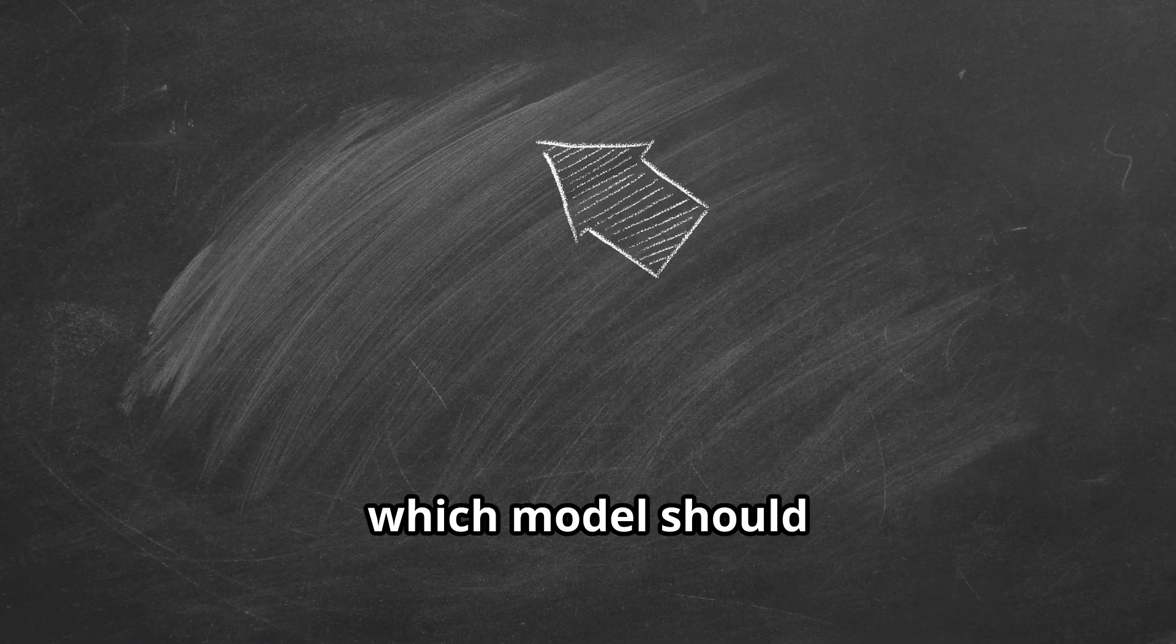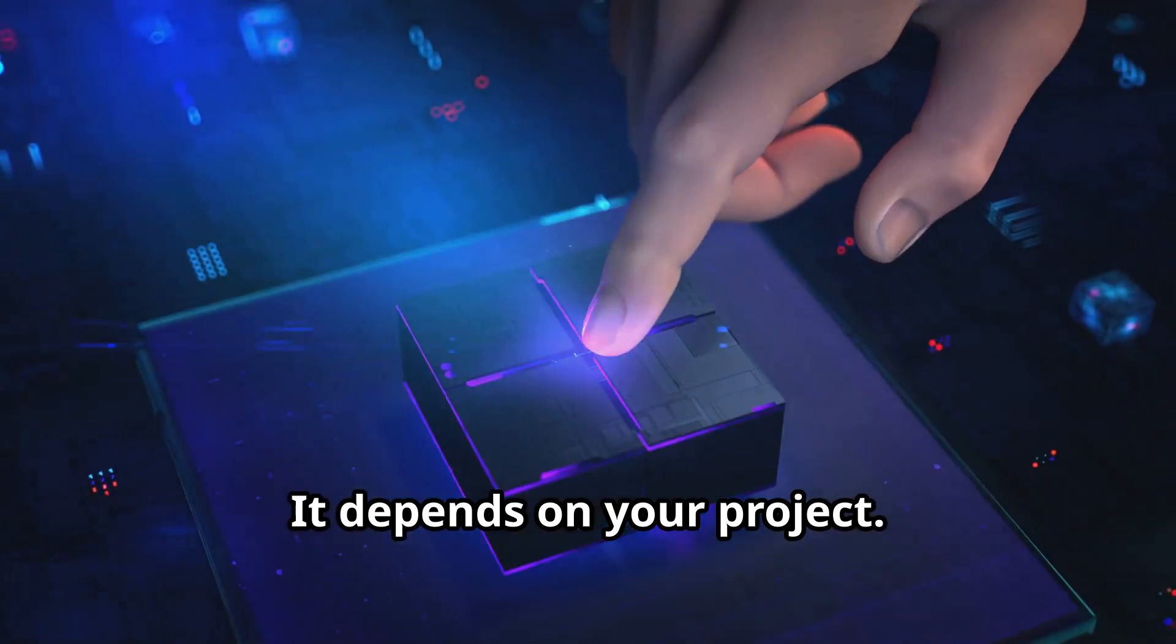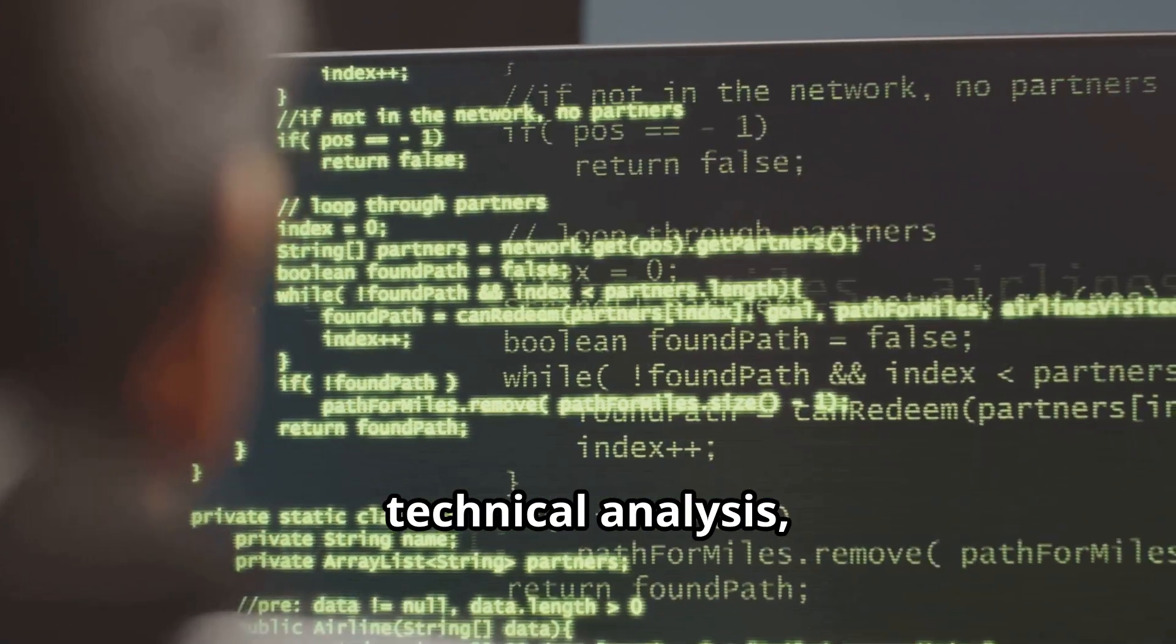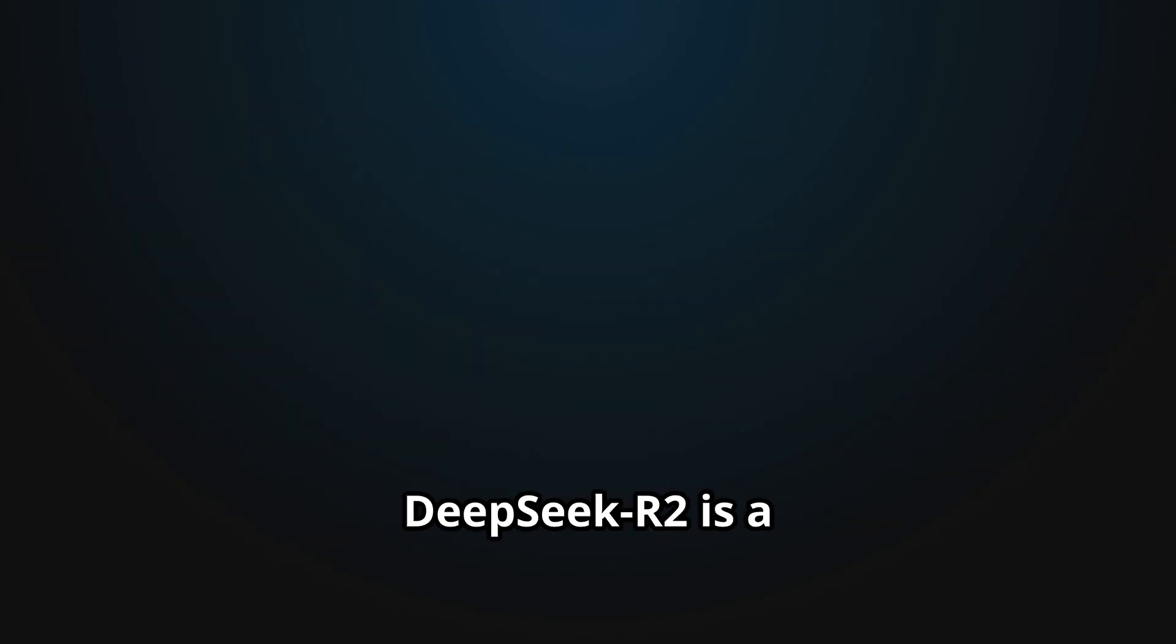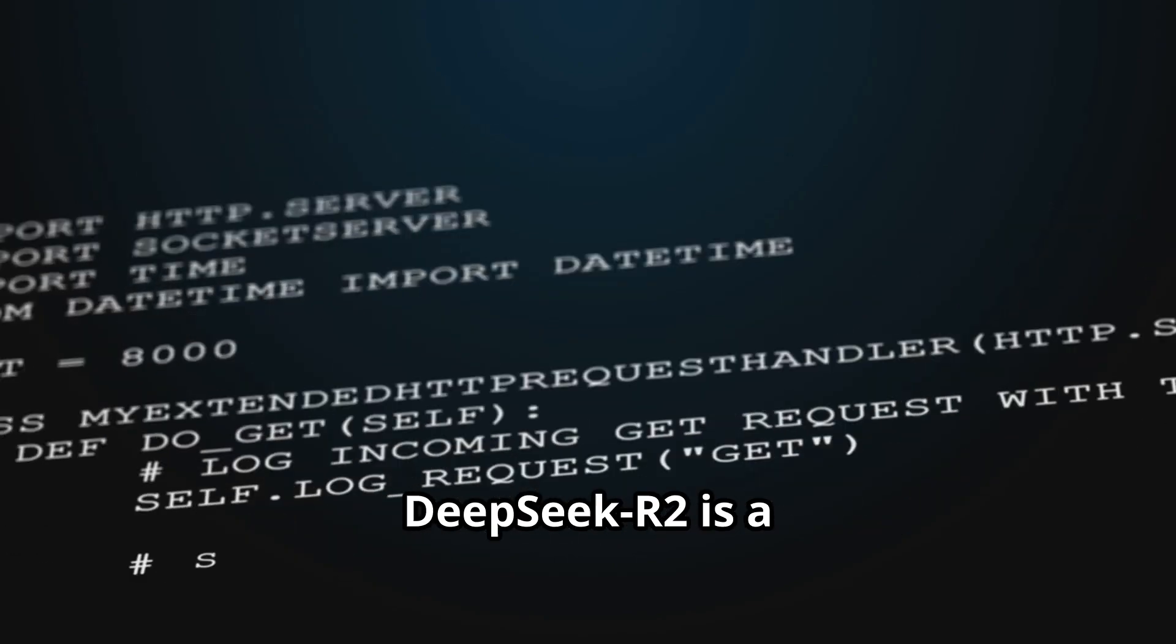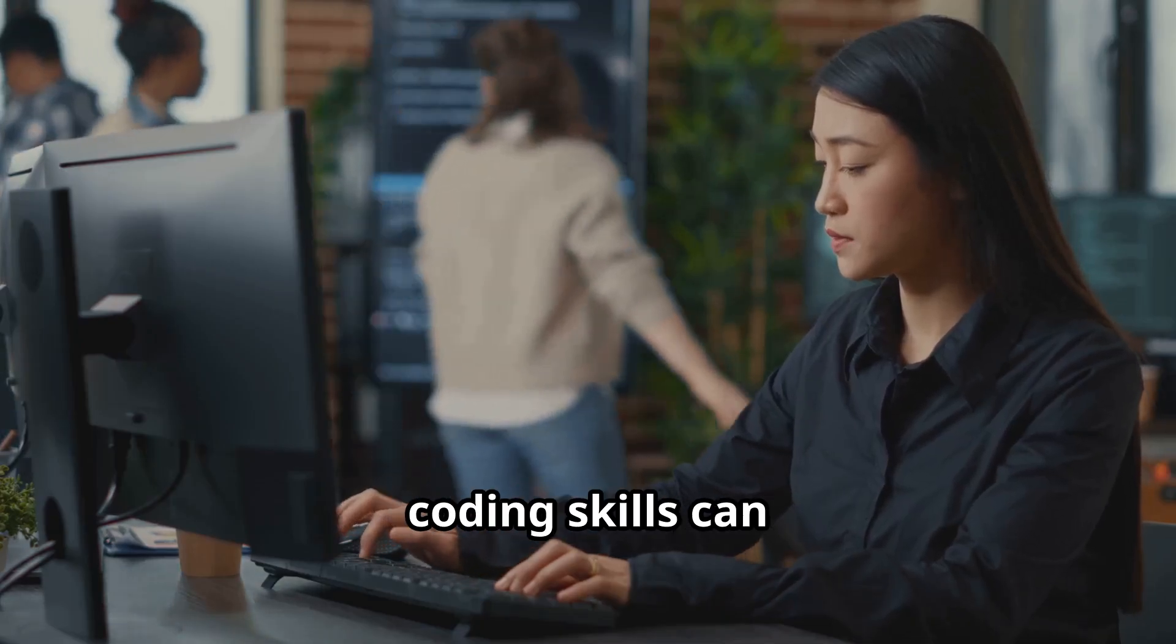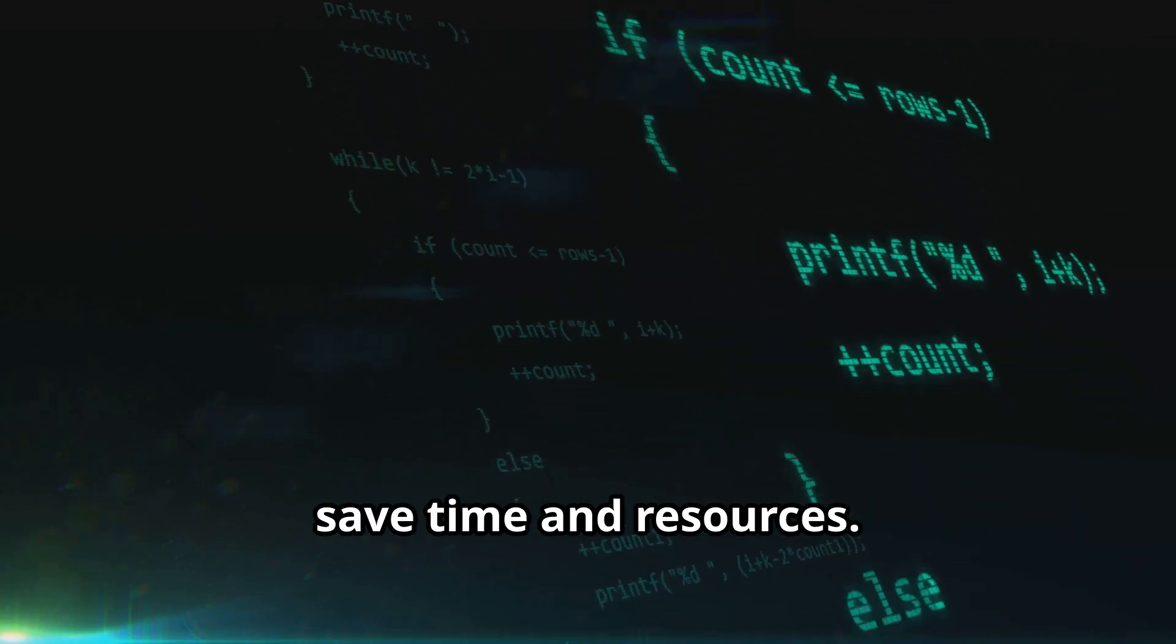So, which model should you choose? It depends on your project. For code generation, technical analysis, or handling long documents, DeepSeek R2 is a top pick. Its efficiency and coding skills can save time and resources.